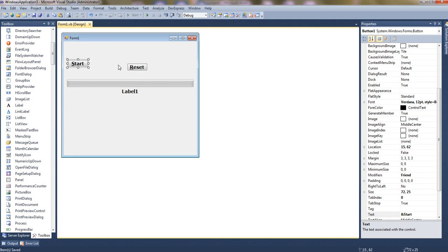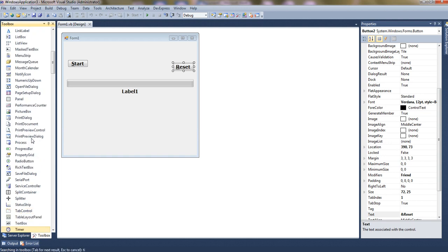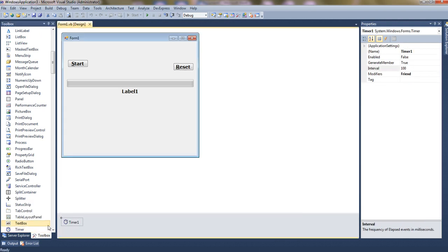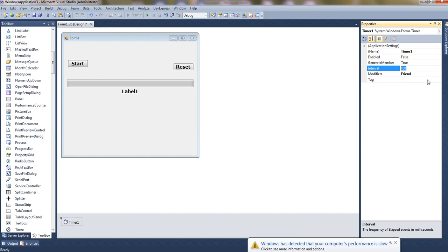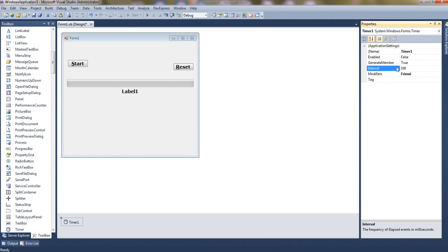Now one more control is required — the timer control. Just double-click on it. We have the timer control here. The timer control has several limited properties, and the main property is 'Interval'. The interval means it will run the timer tick event code after this interval in milliseconds.